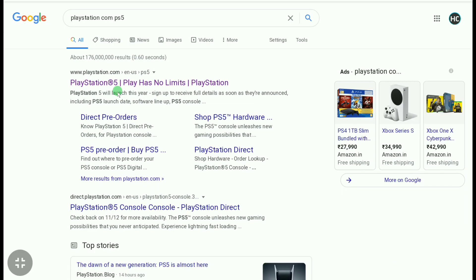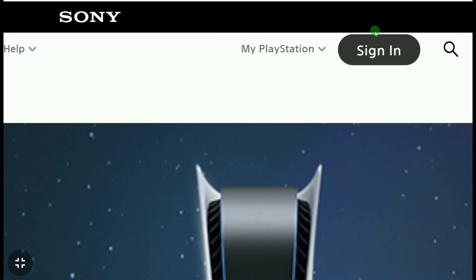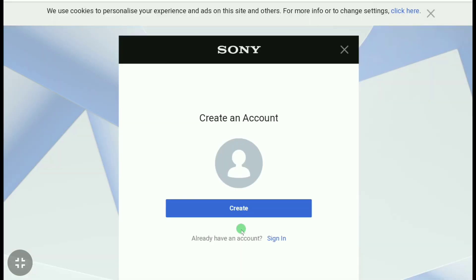To create a PlayStation account, go to the official website at playstation.com. Click on Sign In, and since you need to create a new account, click on Create New Account, then click again on Create.